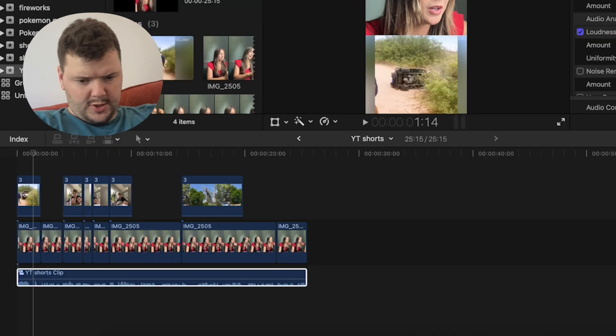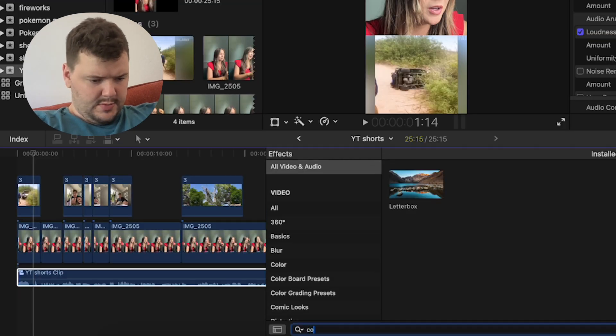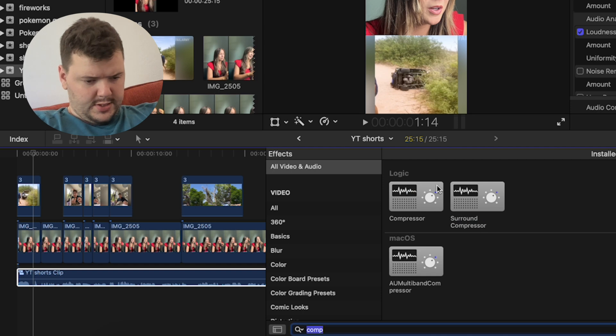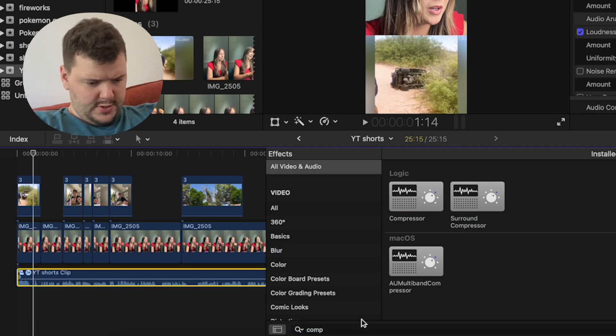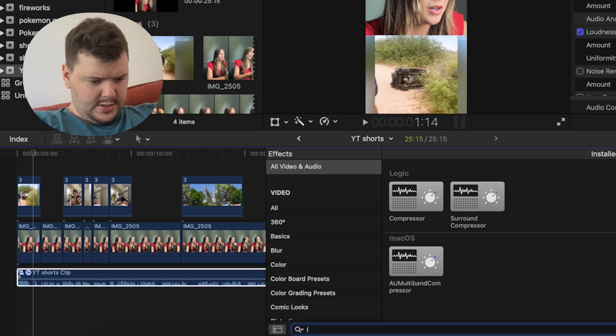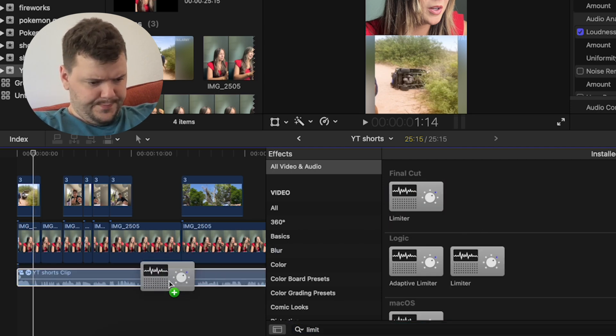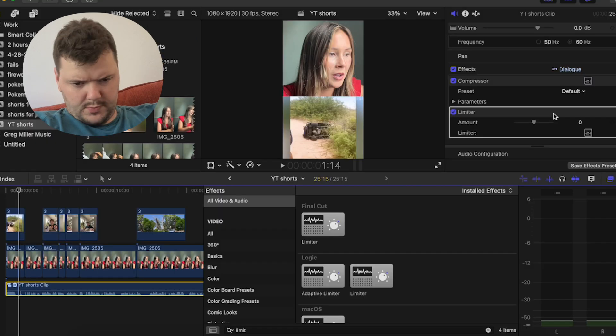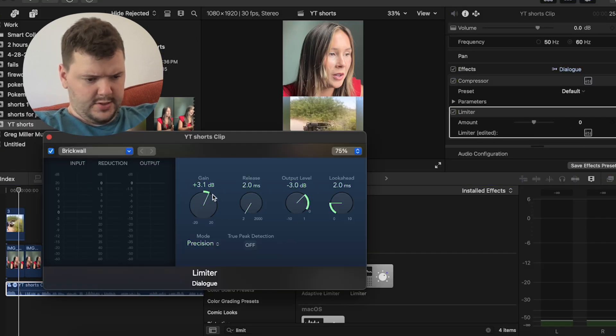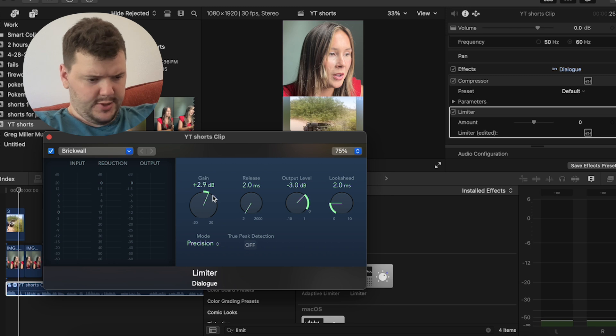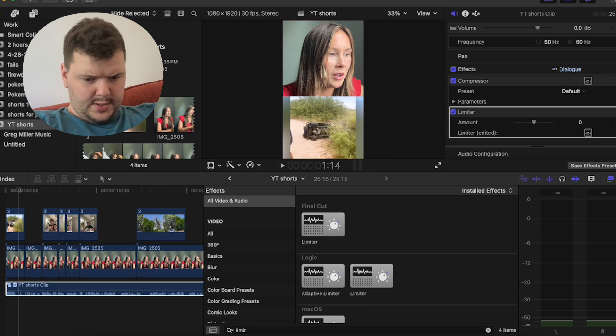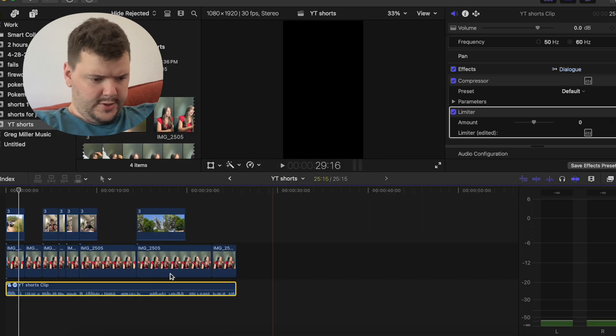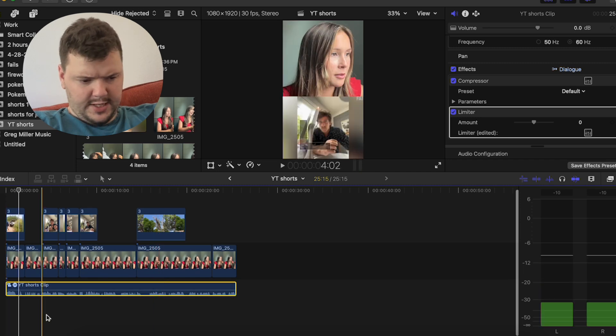It brings up the audio a lot. And then I'm going to throw in a compressor and a limiter and go to the limiter. Right now, put level to negative three and then the gain to plus three. And then this should make the audio nice and loud.